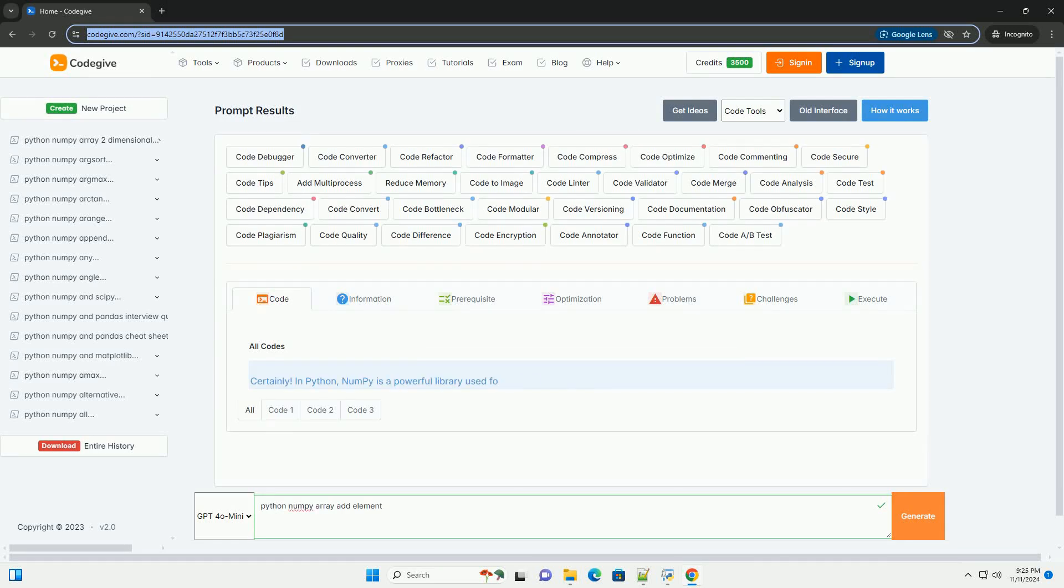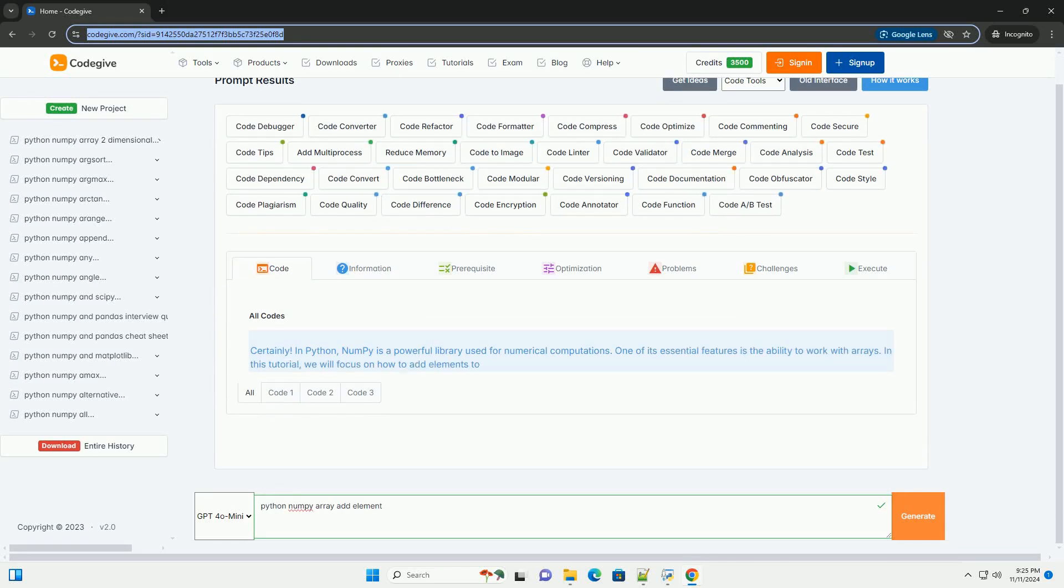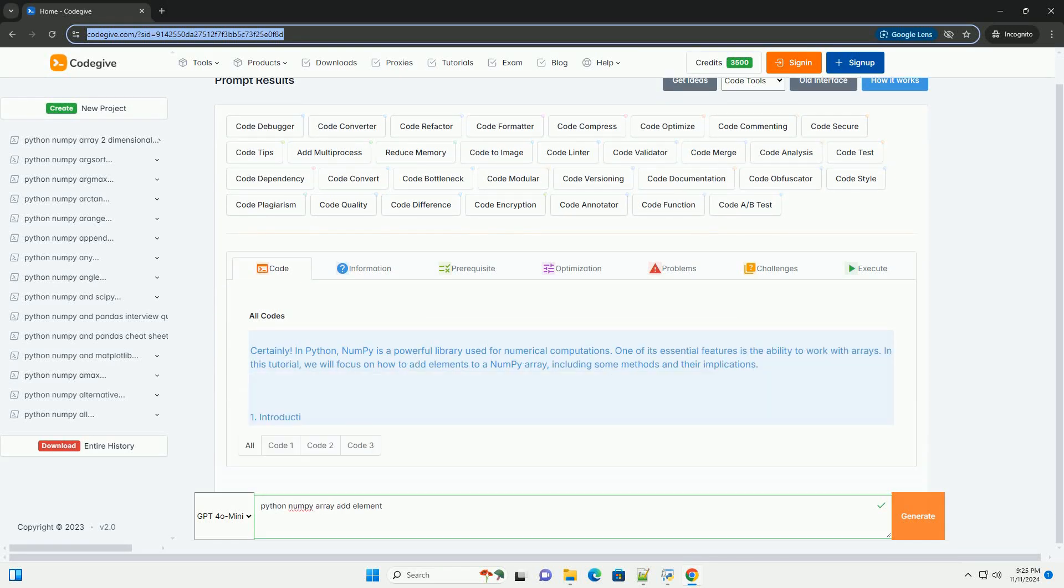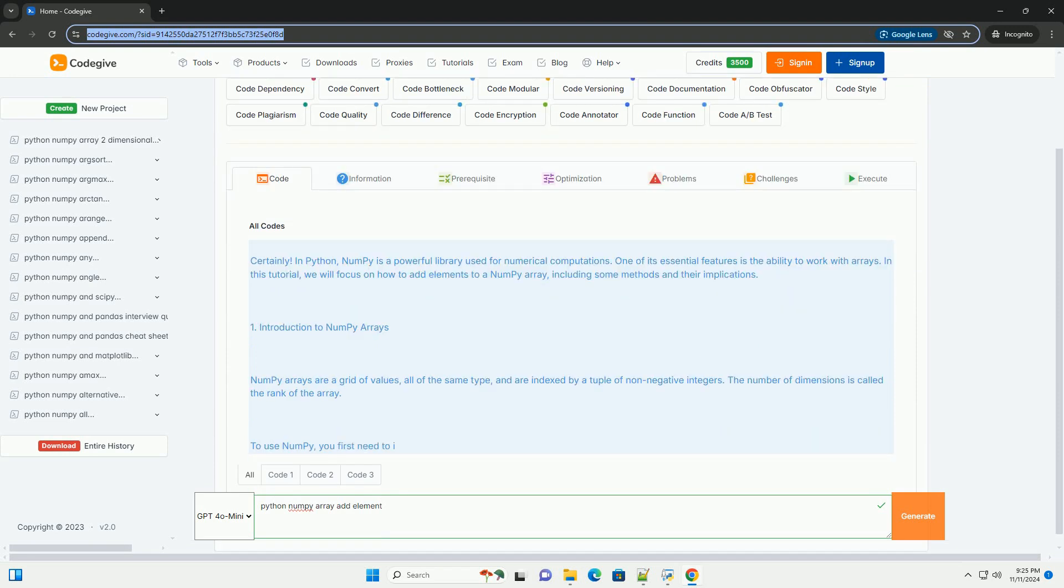Download this code and get free GPT-4.0 from CodeGive.com, link in the description below.